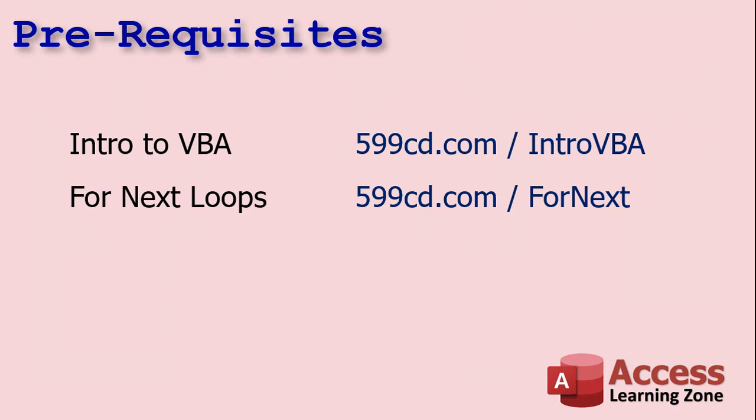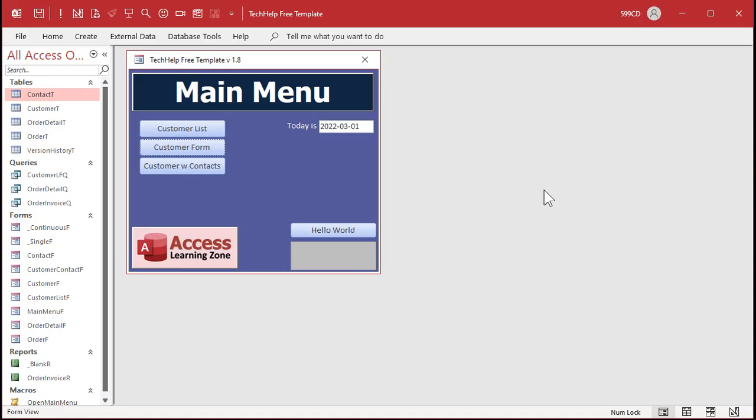And then once you're done with that, go watch my video on for-next loops. We're going to use a little loop to play multiple beeps in a row. Instead of just typing in beep, beep, beep, beep, beep, beep, we'll do a little loop, okay? Okay, so here I am inside my Tech Help Free template. This is a free download. You can go grab a copy of this off my website. Again, you'll find links down below the video in the description section.